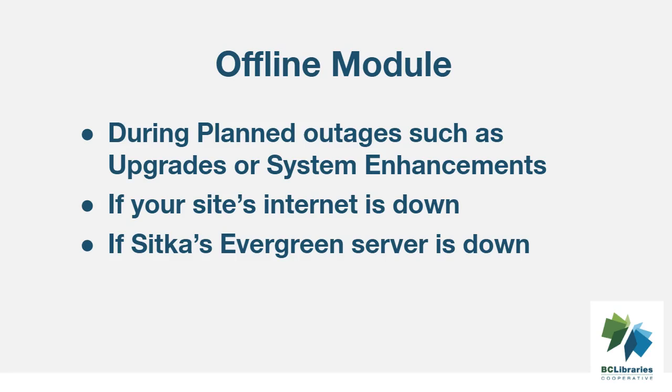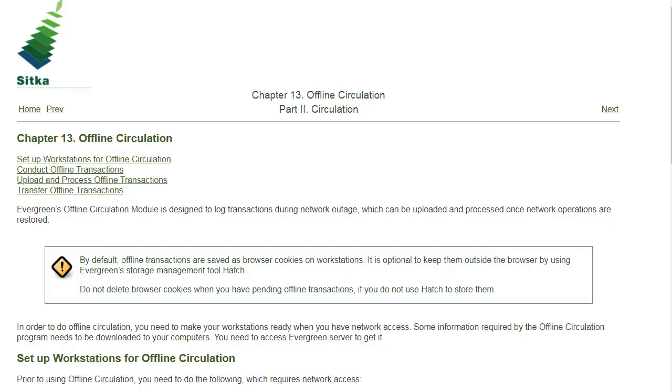The offline module can be used when your site's internet is down or when the Evergreen server goes down, or during planned outages such as upgrades and system enhancements.